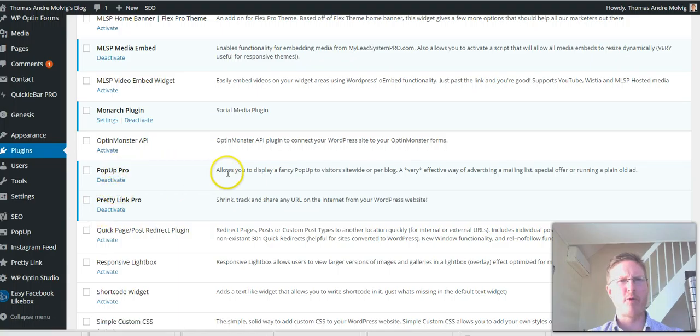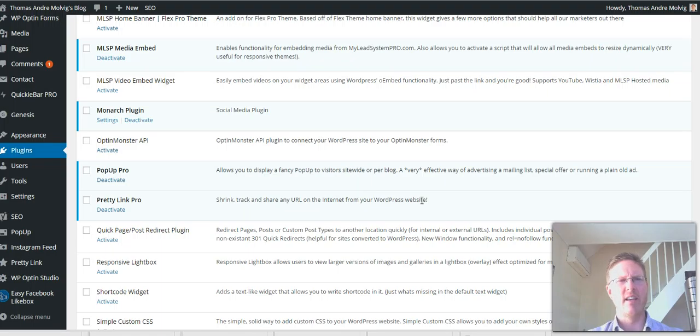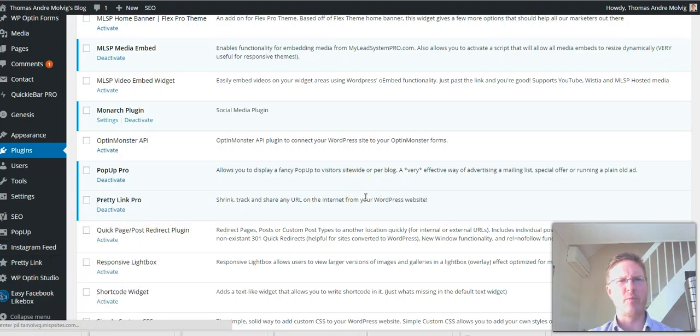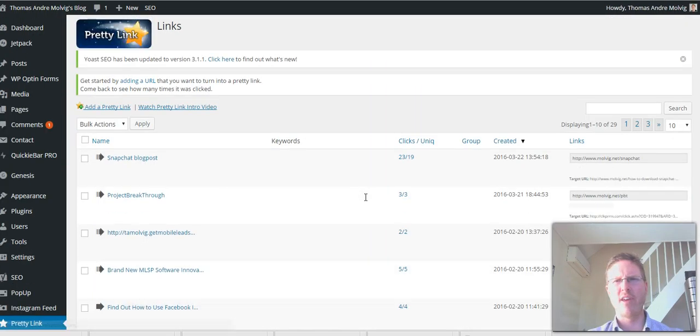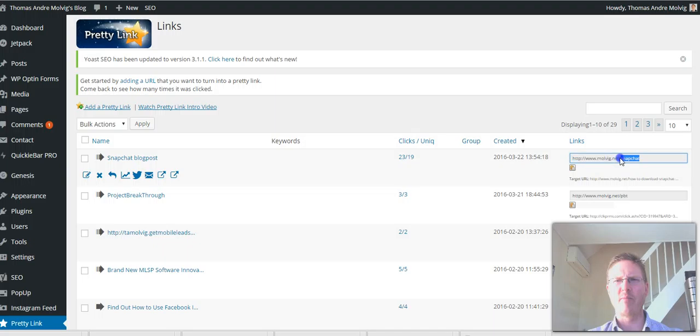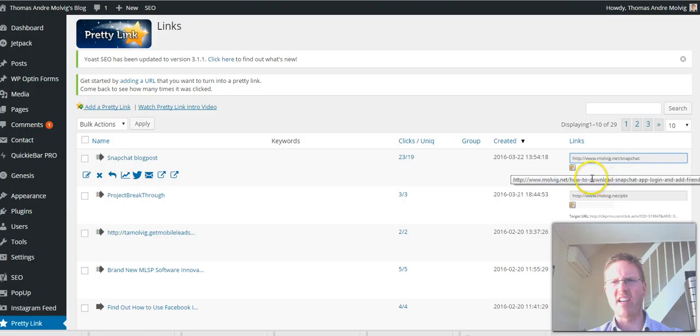Here as well, MLSP Specific Widget. Monarch Plugin - that's the one on the left side here with the sharing buttons. Pop-up Pro - that's the one I mentioned to you. Pretty Link Pro - shrink, track and share any URL on the internet from your WordPress site. This is the pro version, you might have the basic version.